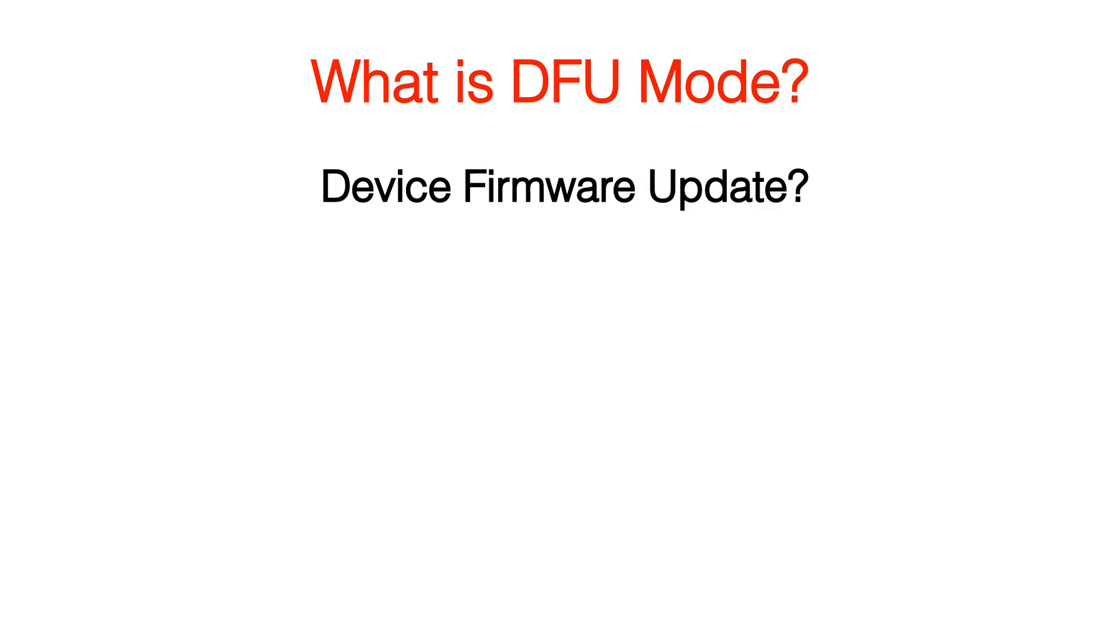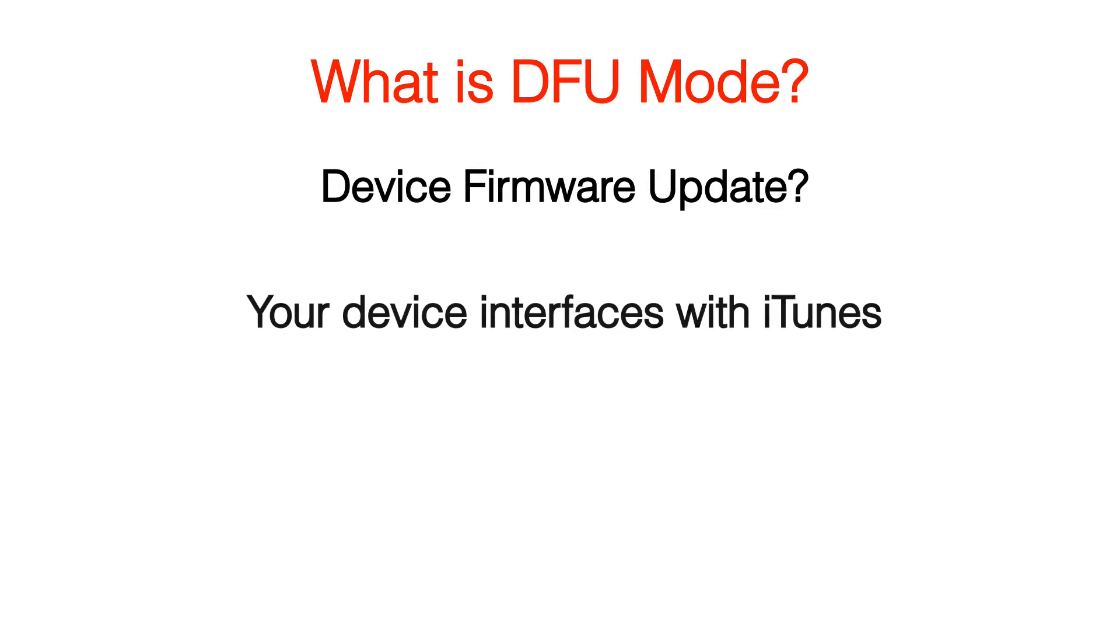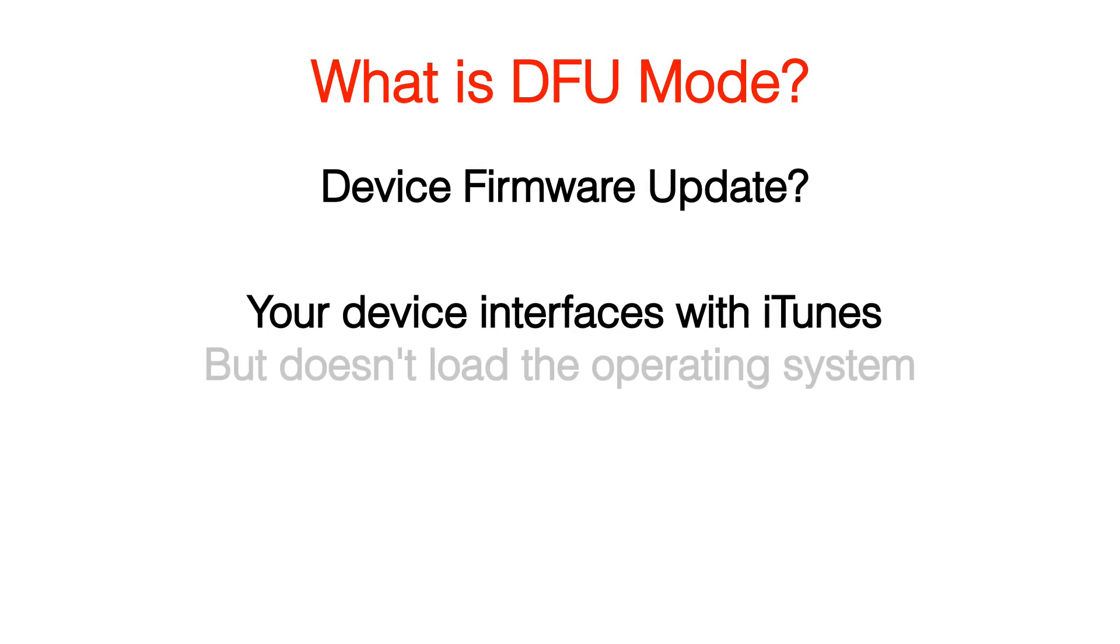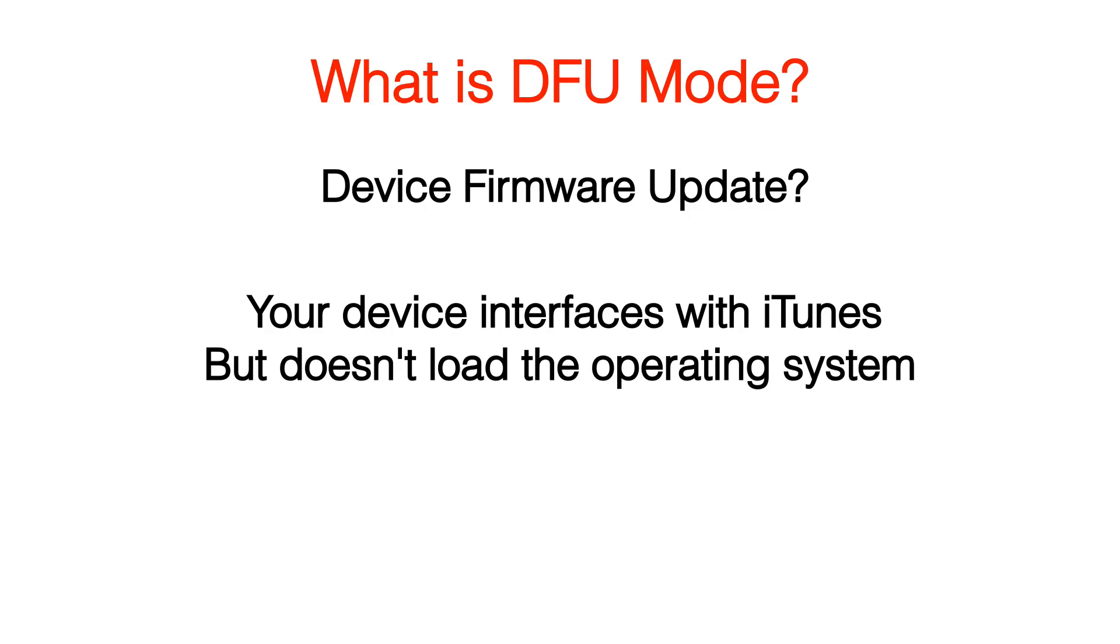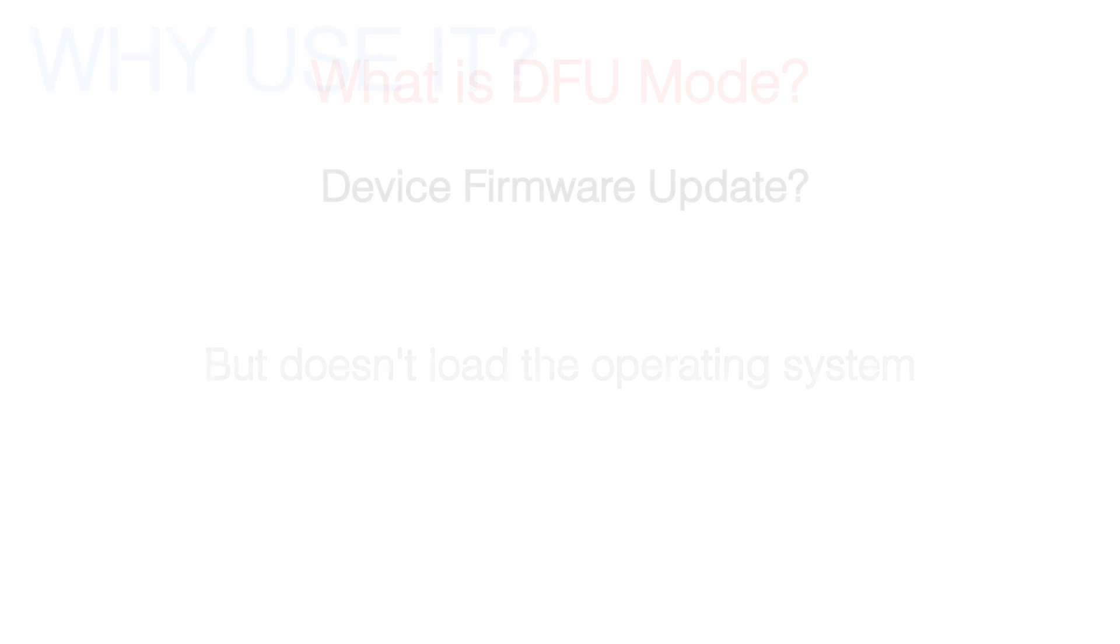It's a state that you can put your iPhone into where it can interface with iTunes but doesn't load the iPhone operating system or bootloader.